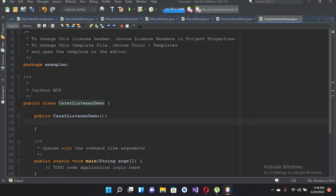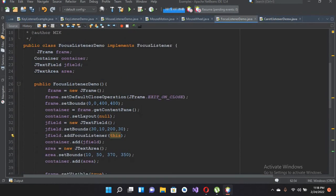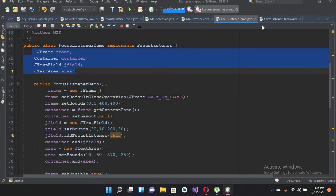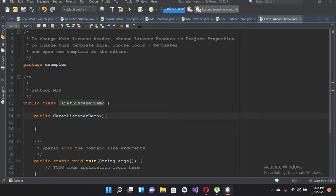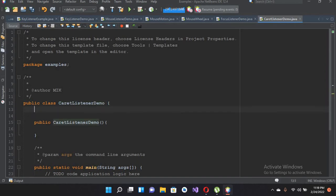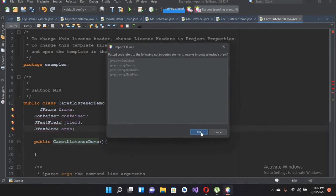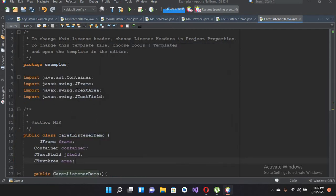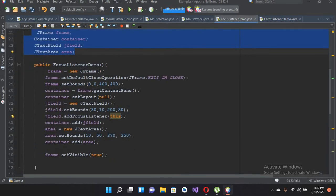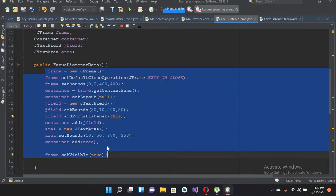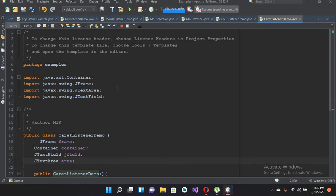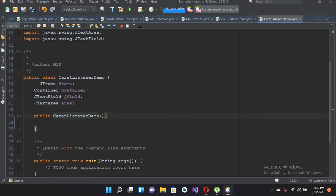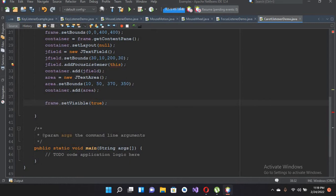Now we will copy the code from our previous demo and then I will explain it. I'll come to this focus listener and copy this declaration part with Ctrl+C, come here and Ctrl+V it. Then I'll click OK to import all these things. I'll come back to the other file, copy that part too, and Ctrl+V it here. Then I'll remove that line of code.